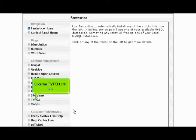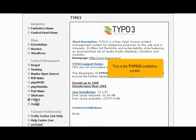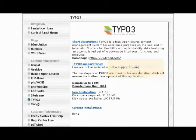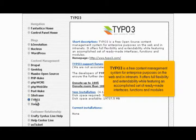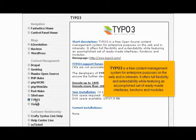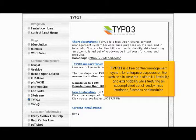Click the TYPO3 link here. This is the TYPO3 installation screen. TYPO3 is a free content management system for enterprise purposes on the web and in intranets. It offers full flexibility and extendability while featuring an accomplished set of ready-made interfaces, functions and modules.